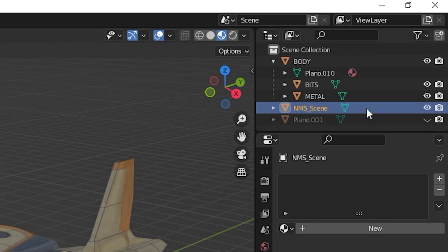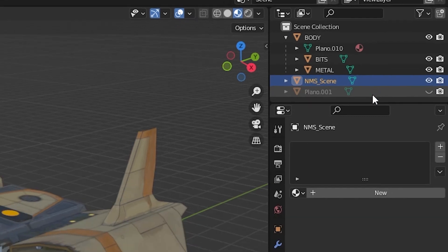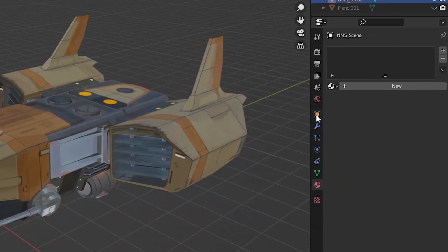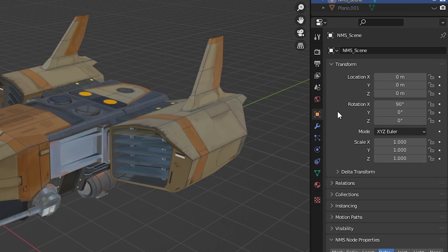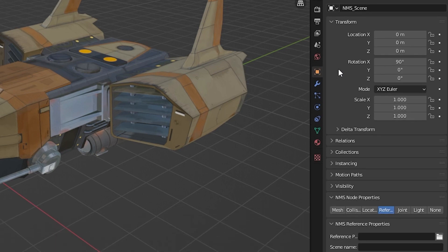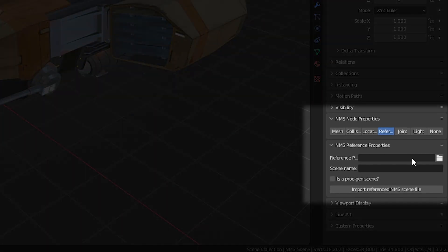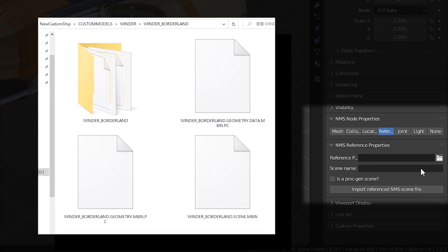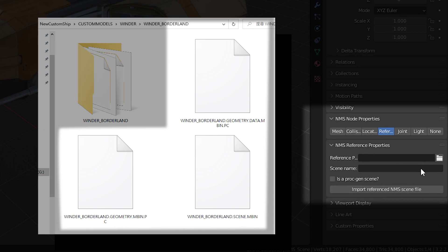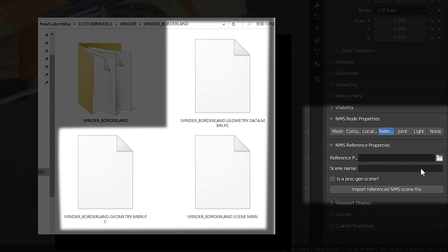Select the object in the outliner, select the object properties tab in the properties panel, and navigate to the NMS reference properties field. The scene name field is where you will name your scene. It will be used as the name of the scene file and geometry file.